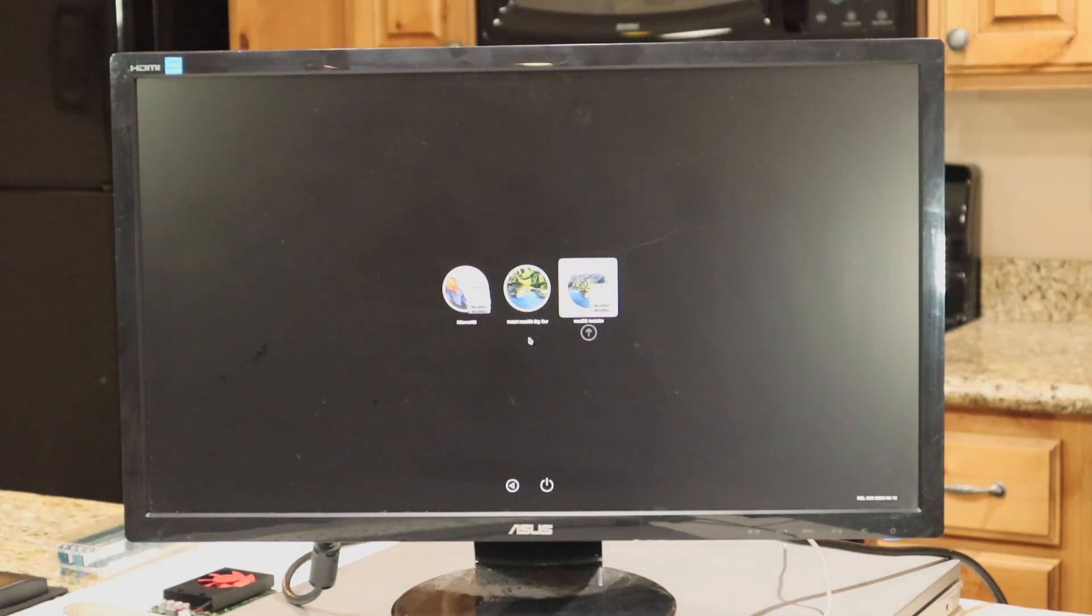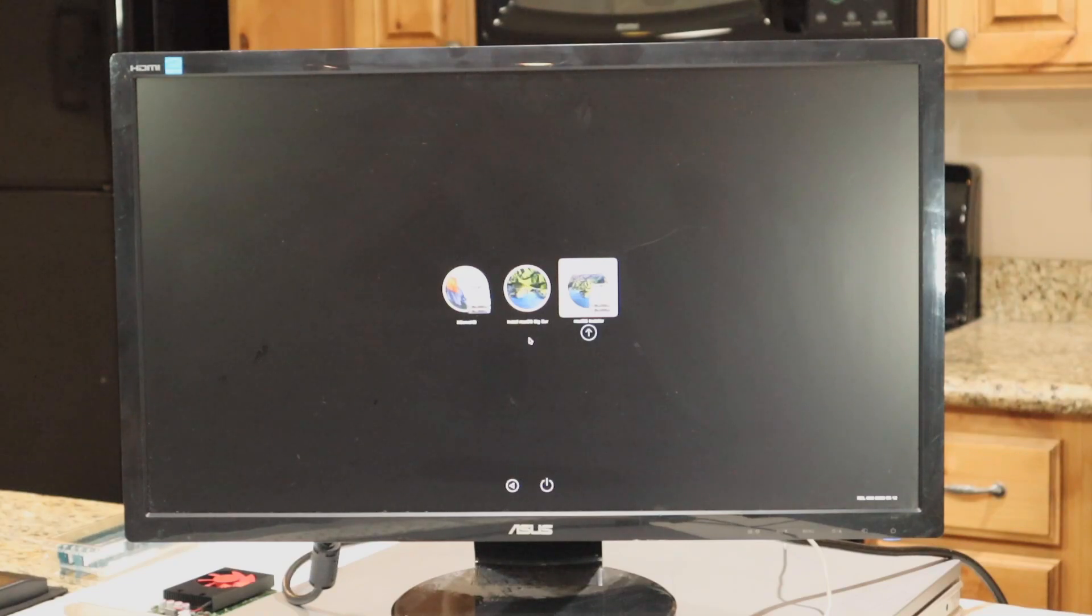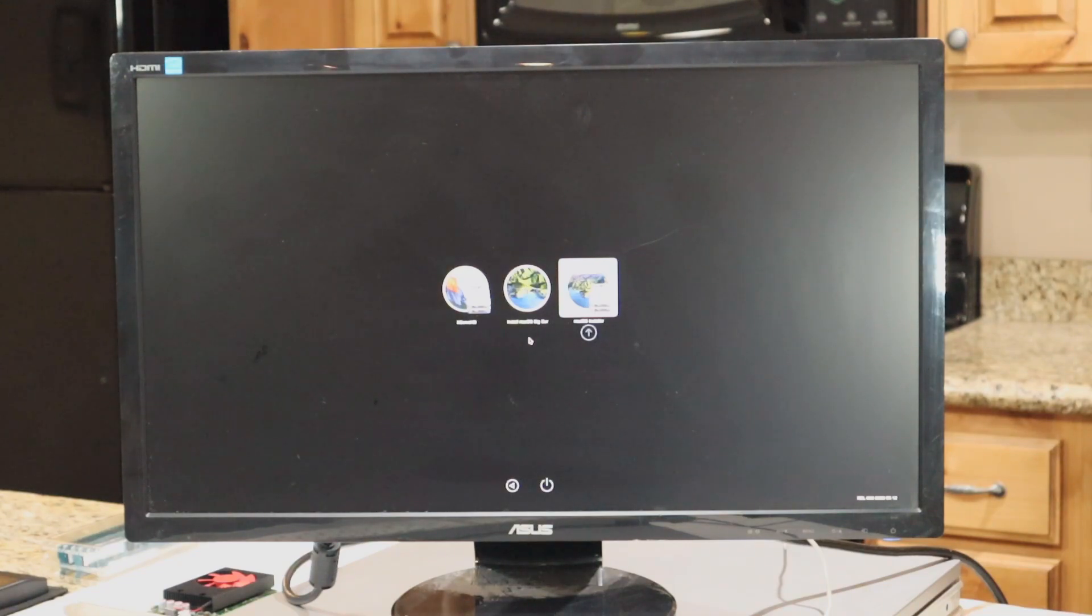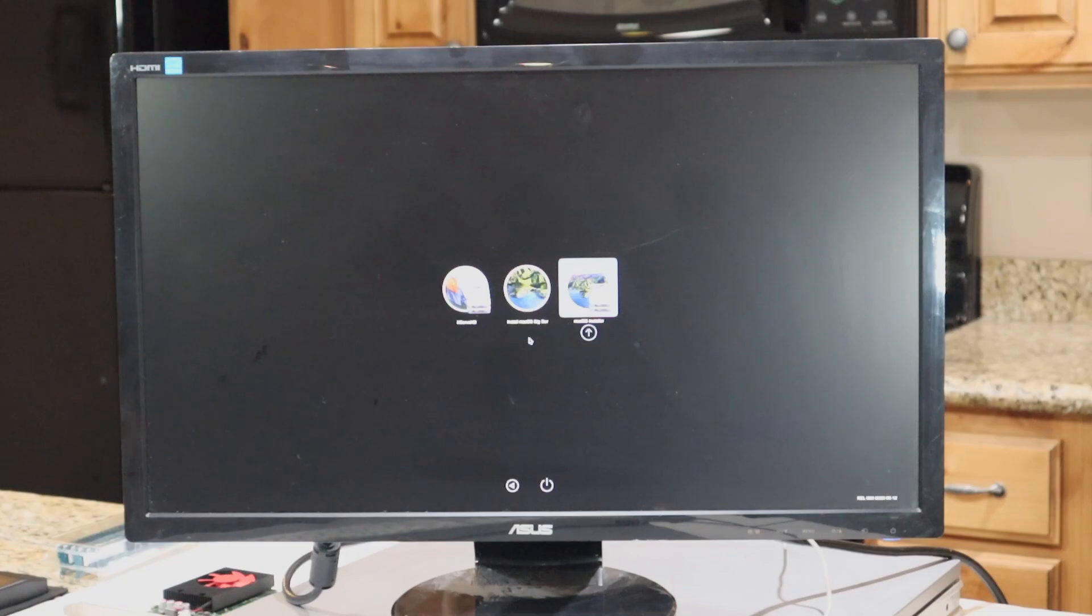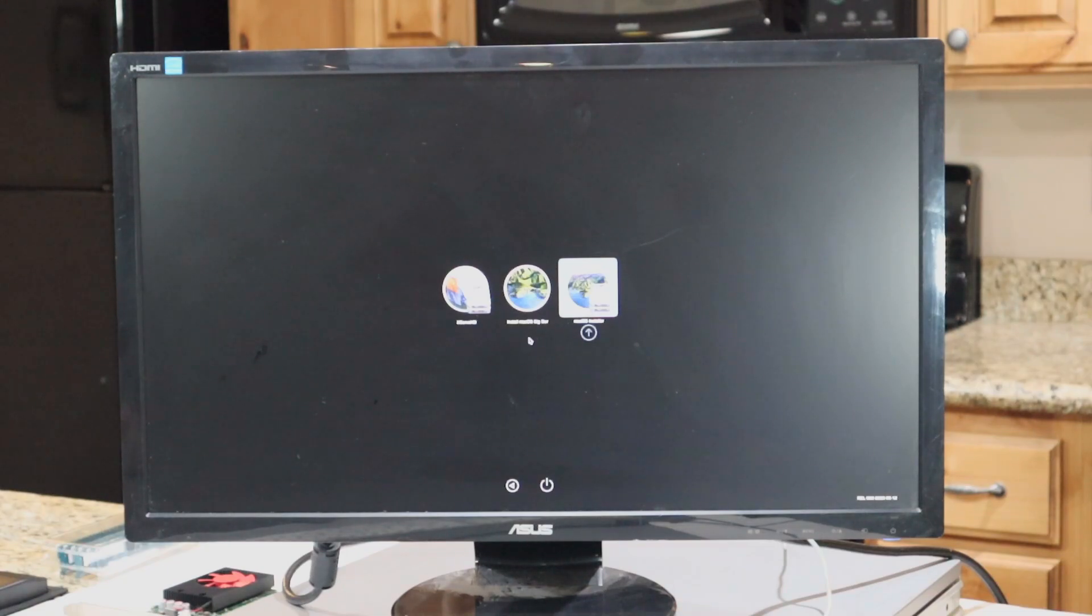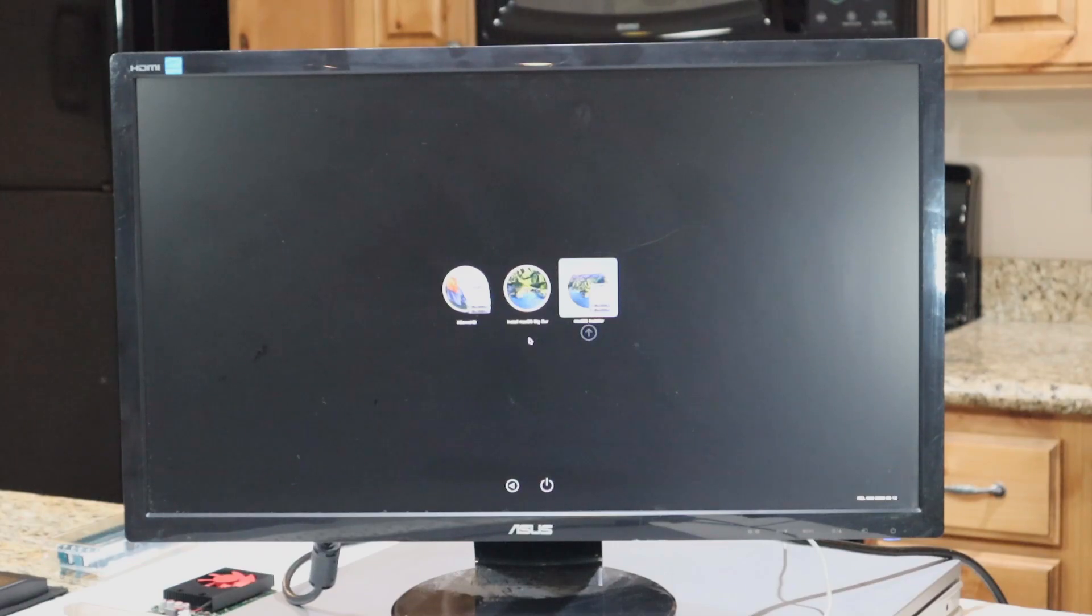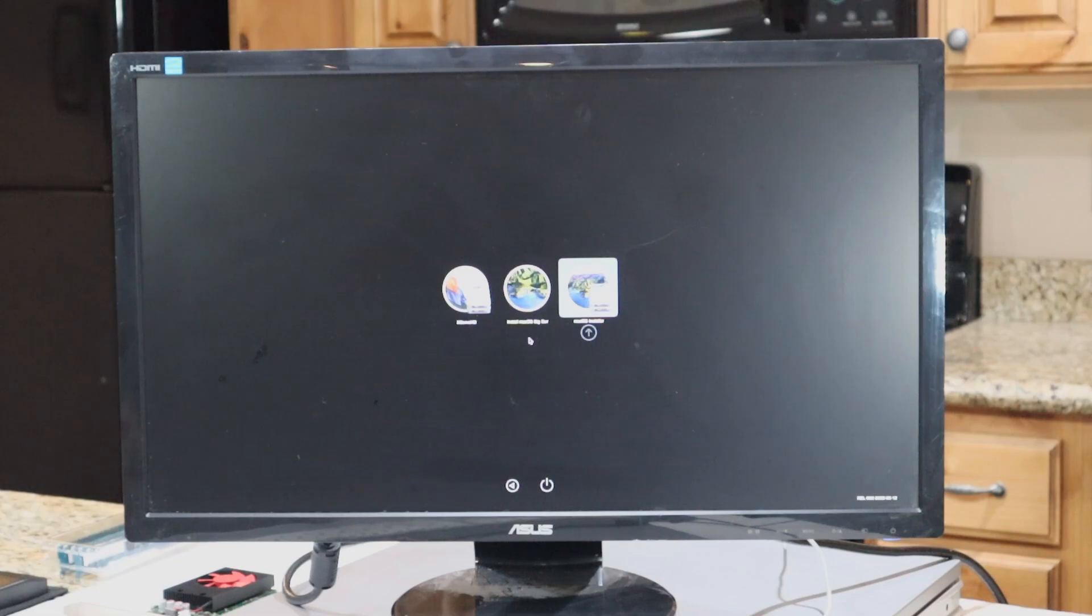Once the boot menu shows up again, you don't need to click on anything, it will automatically select the operating system to boot into. This process took about another hour to complete. Don't think it's broken or frozen. It's just a very time-consuming process the first time it gets going.